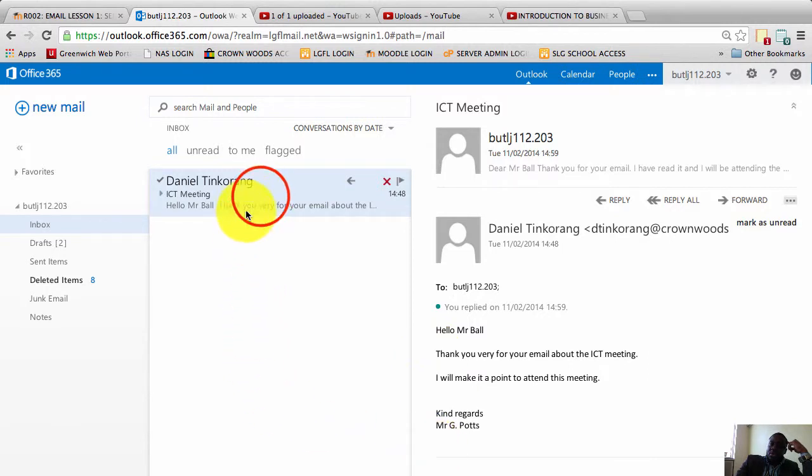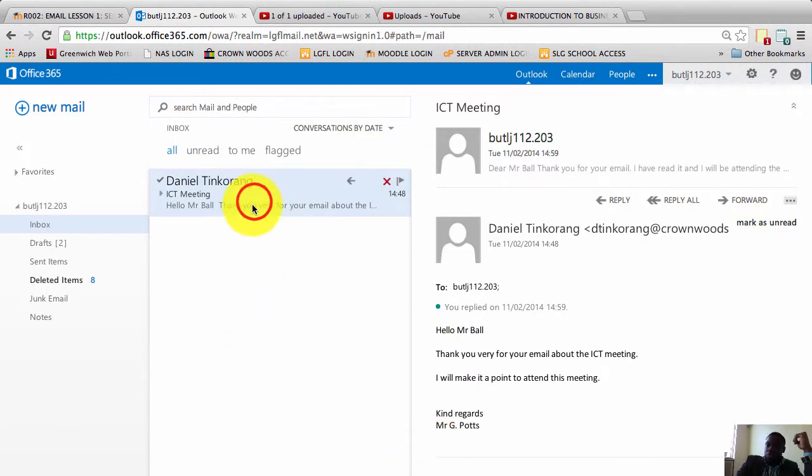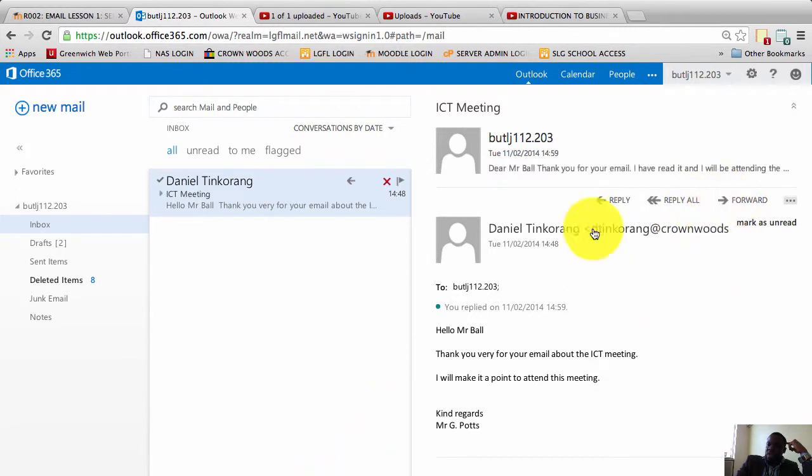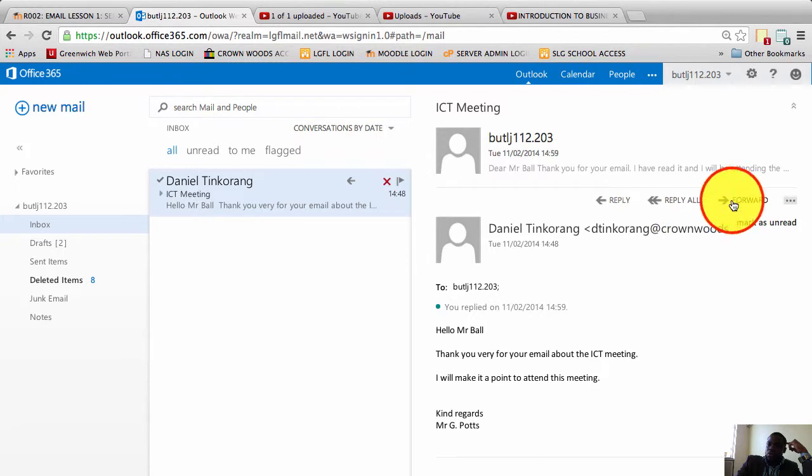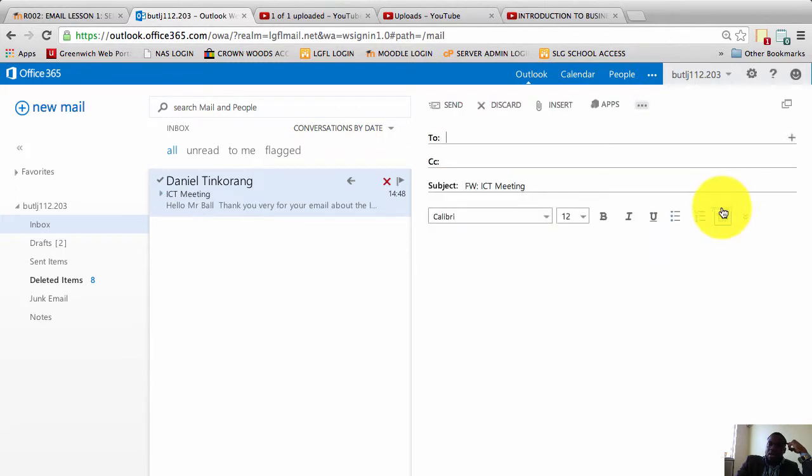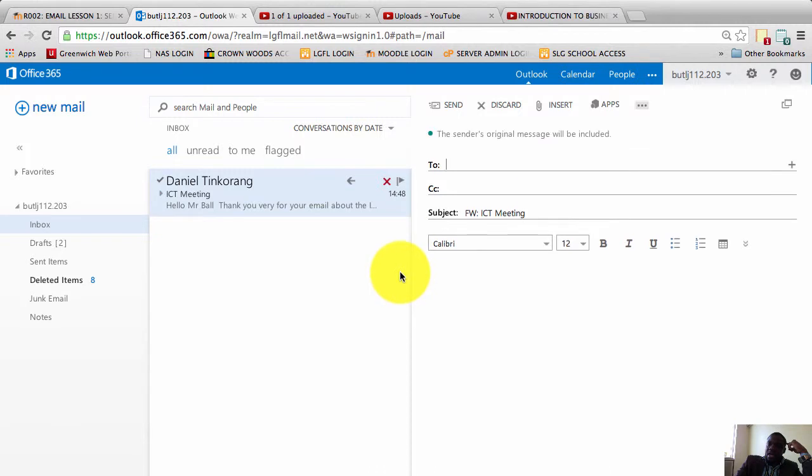So I have an email here that I'm going to forward. I'm going to click it and I'm going to go to the right, move my mouse cursor as you can see, and click on forward. Once I click on forward, a new window opens and I'm going to forward this email.